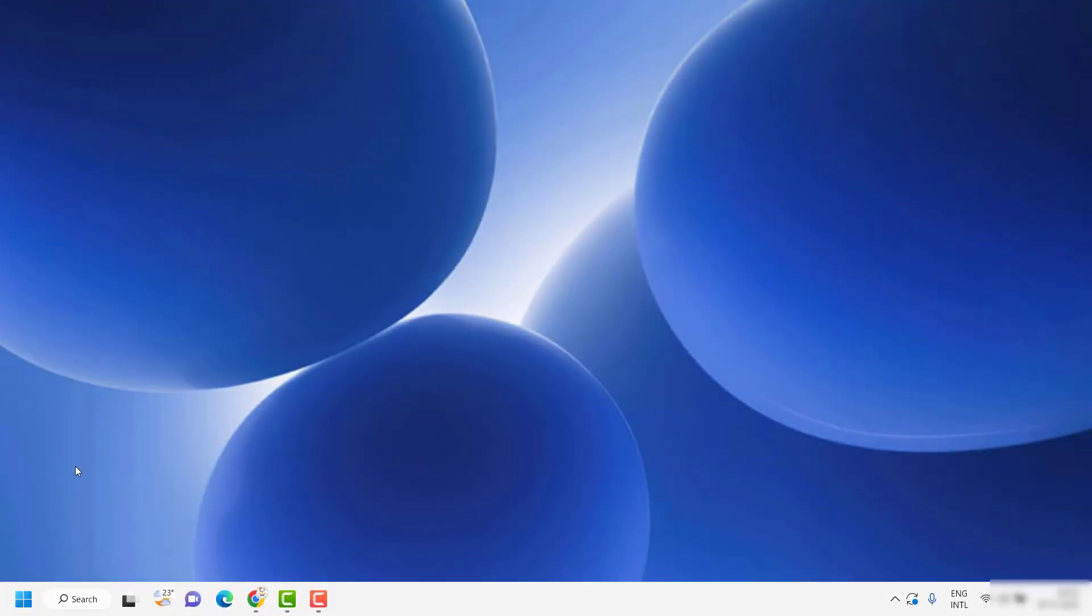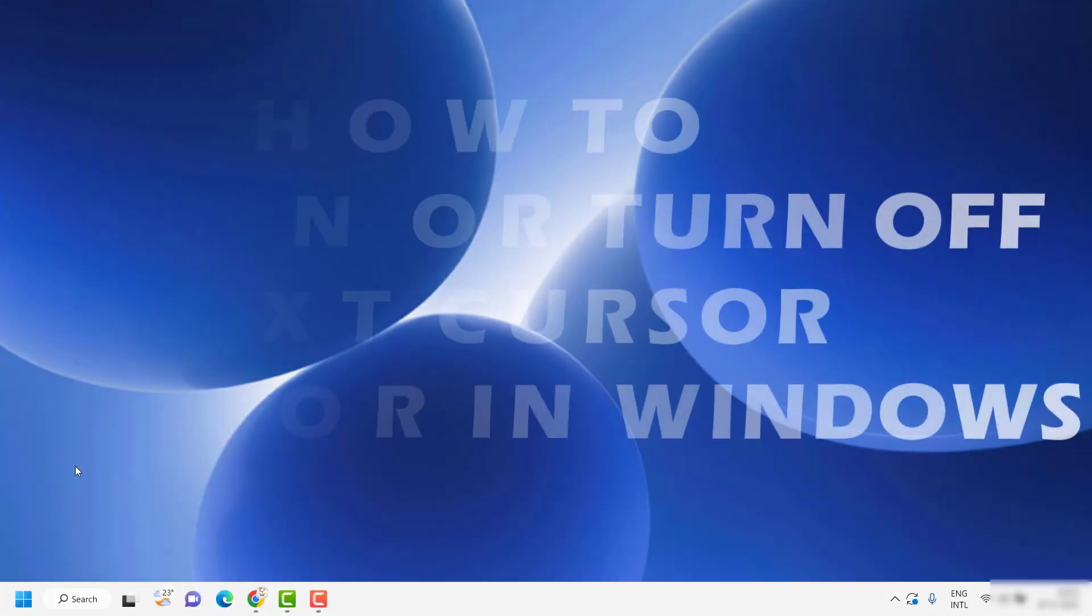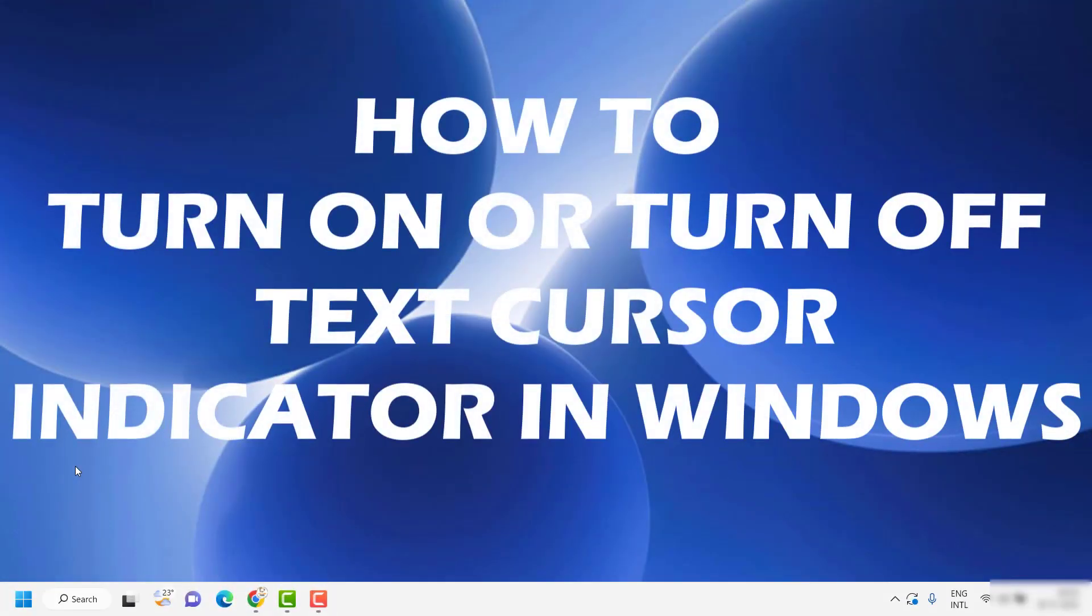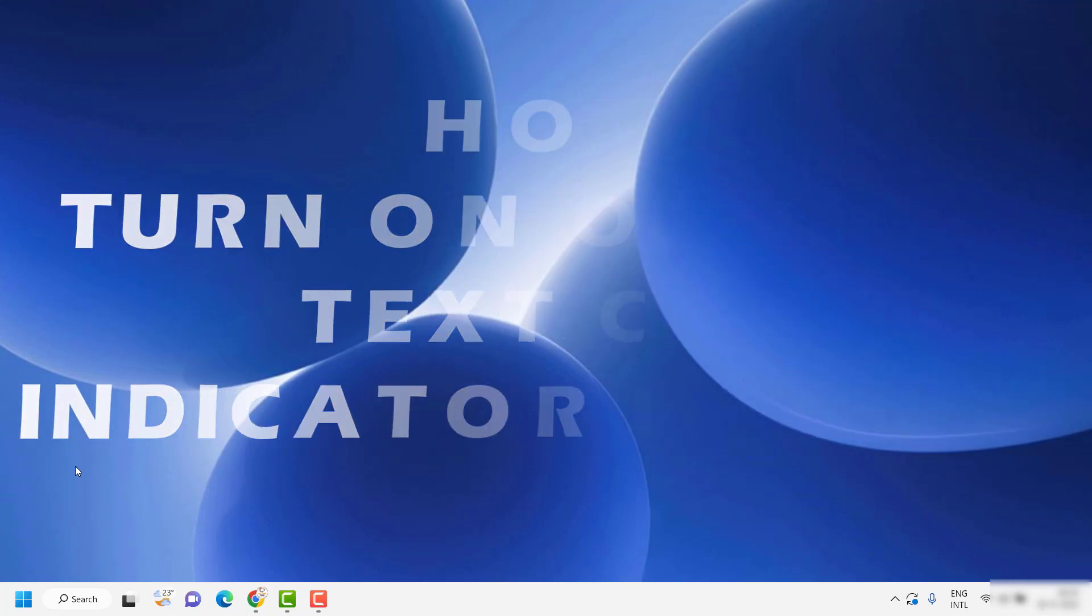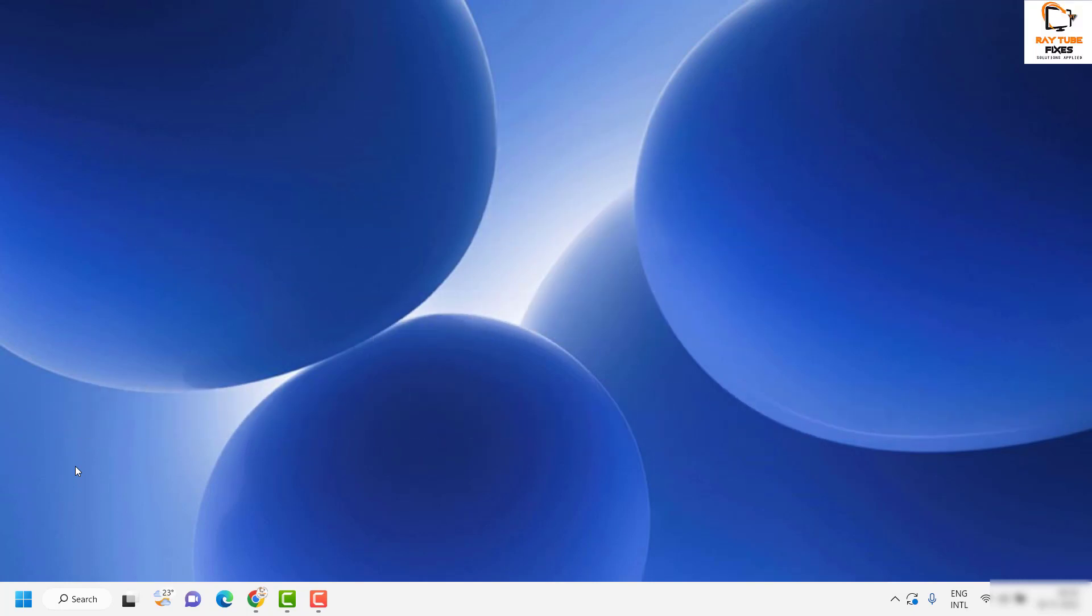Good day everyone, you're watching Radio Fixes. In this video I'm going to talk about how to turn on or turn off the text cursor indicator in your Windows machine.